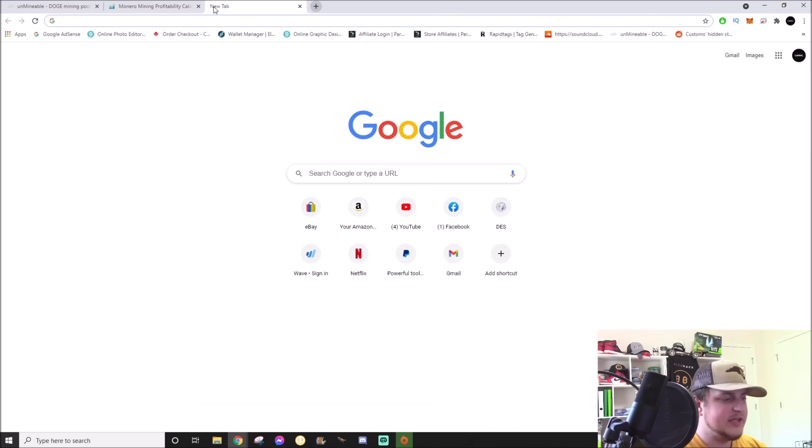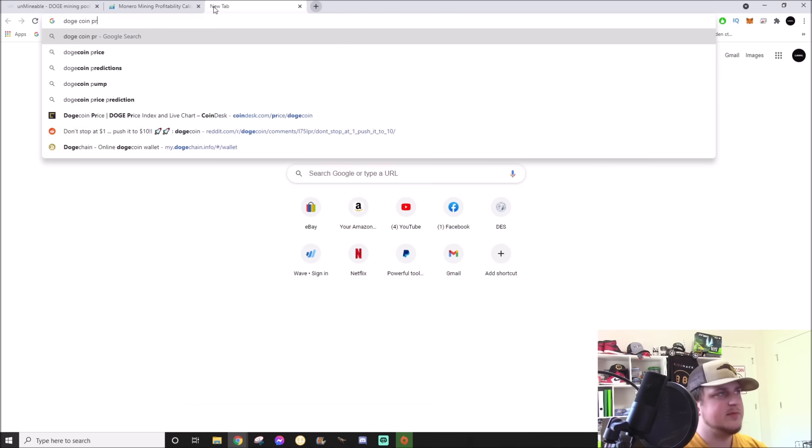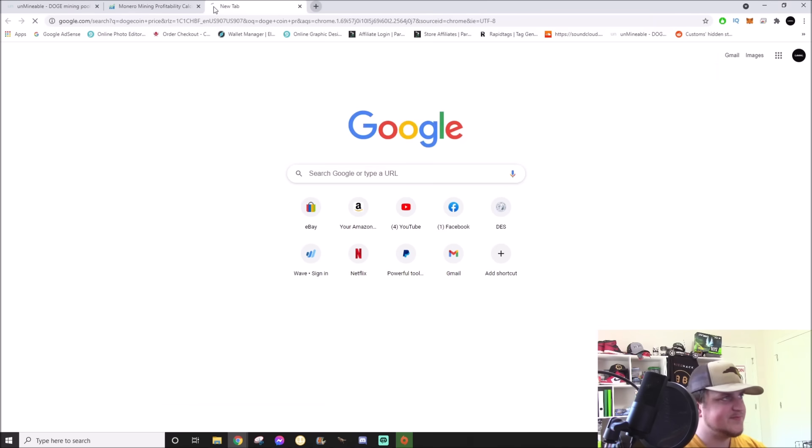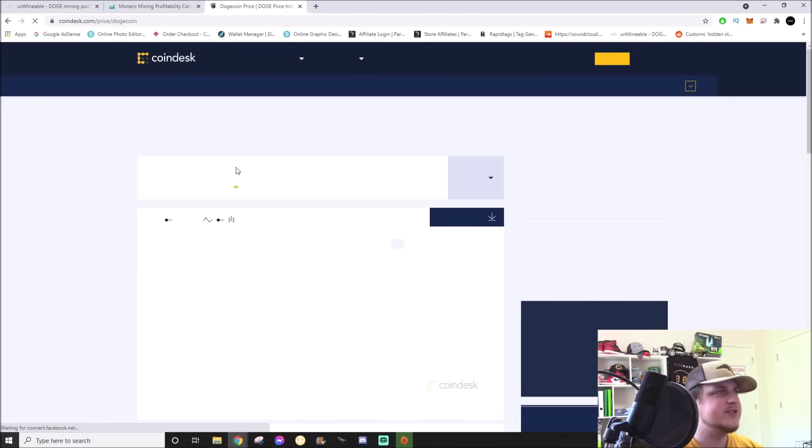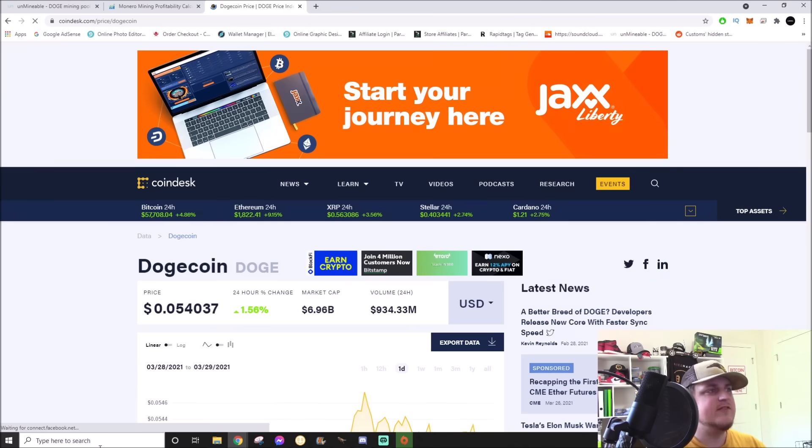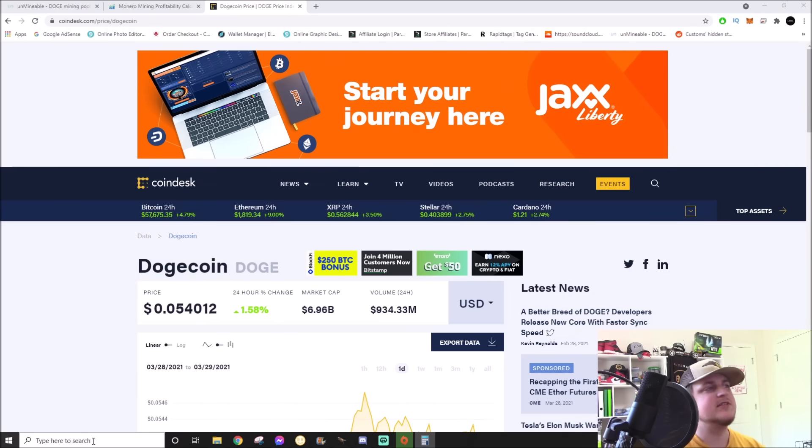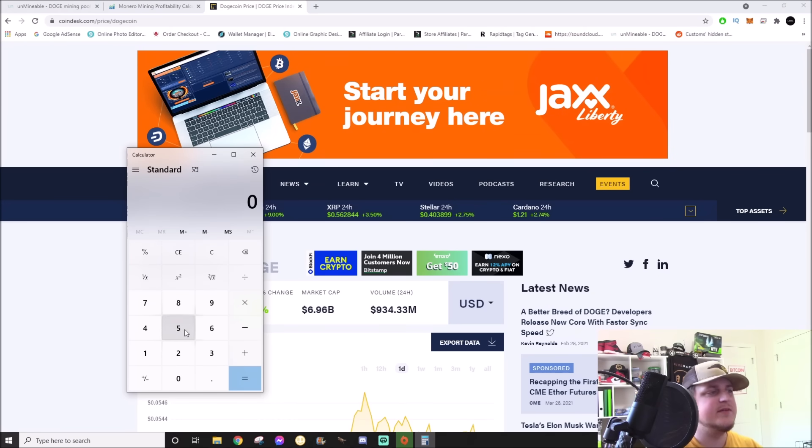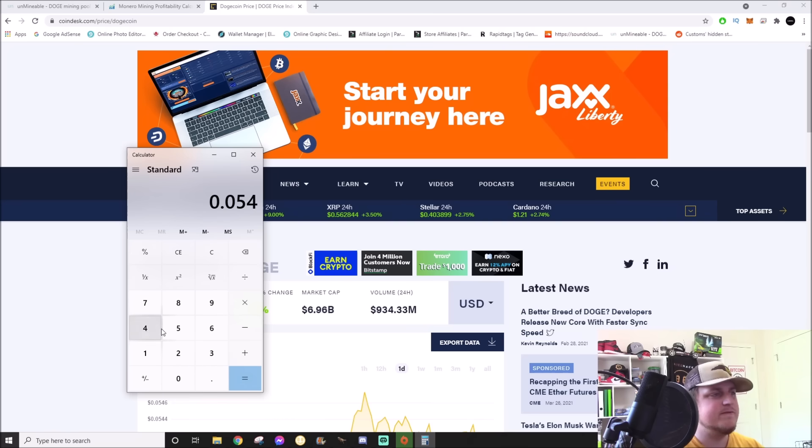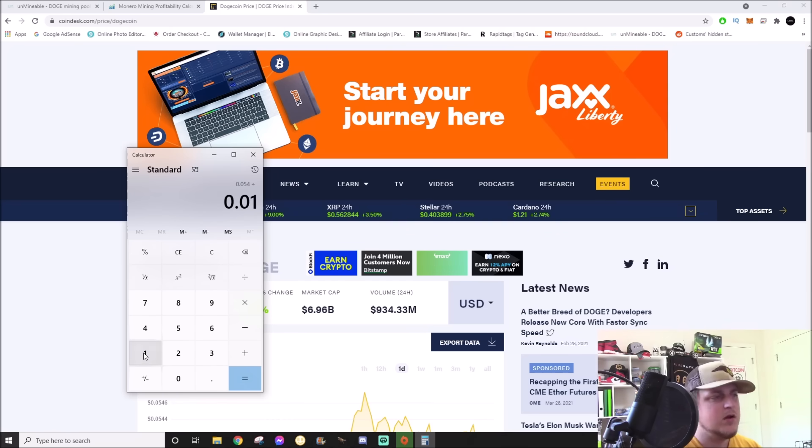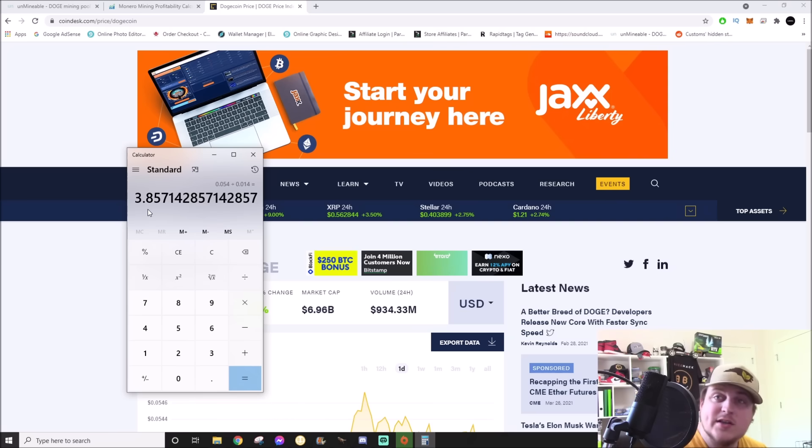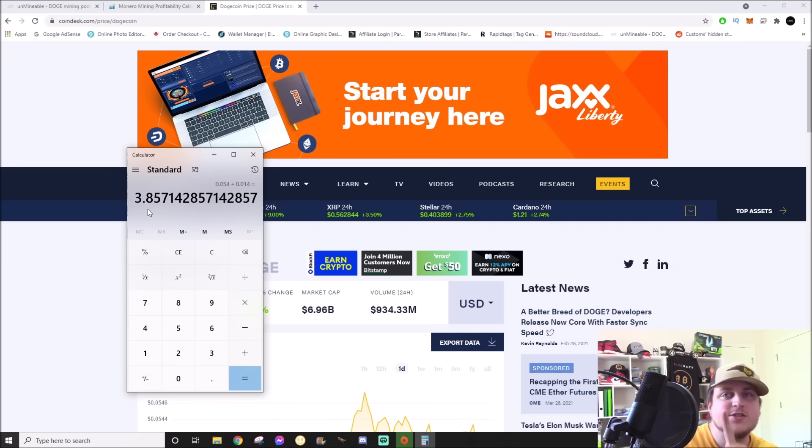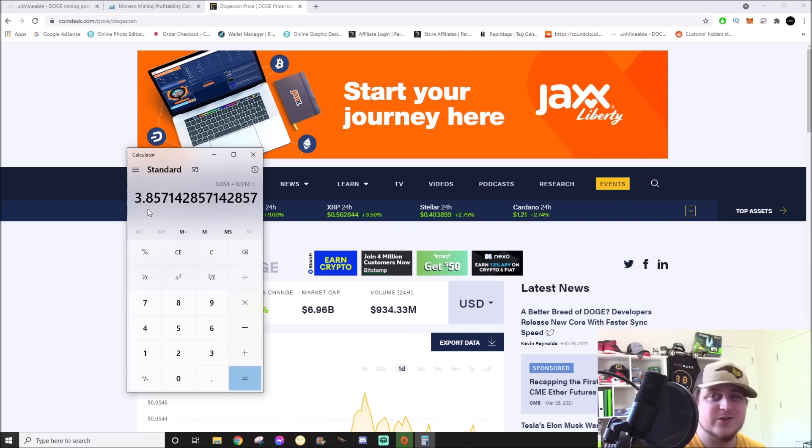And the profit per day is 1.4 cents. So we need to look up the Dogecoin price here. Coindesk, Dogecoin is currently 5.4 cents. So we'll take out the old calculator: 0.054 divided by 0.014. That means every 3.8 days on that laptop it's going to make one Dogecoin. Doesn't sound like a lot, but honestly that laptop's just been sitting in a corner for months and months, all years.